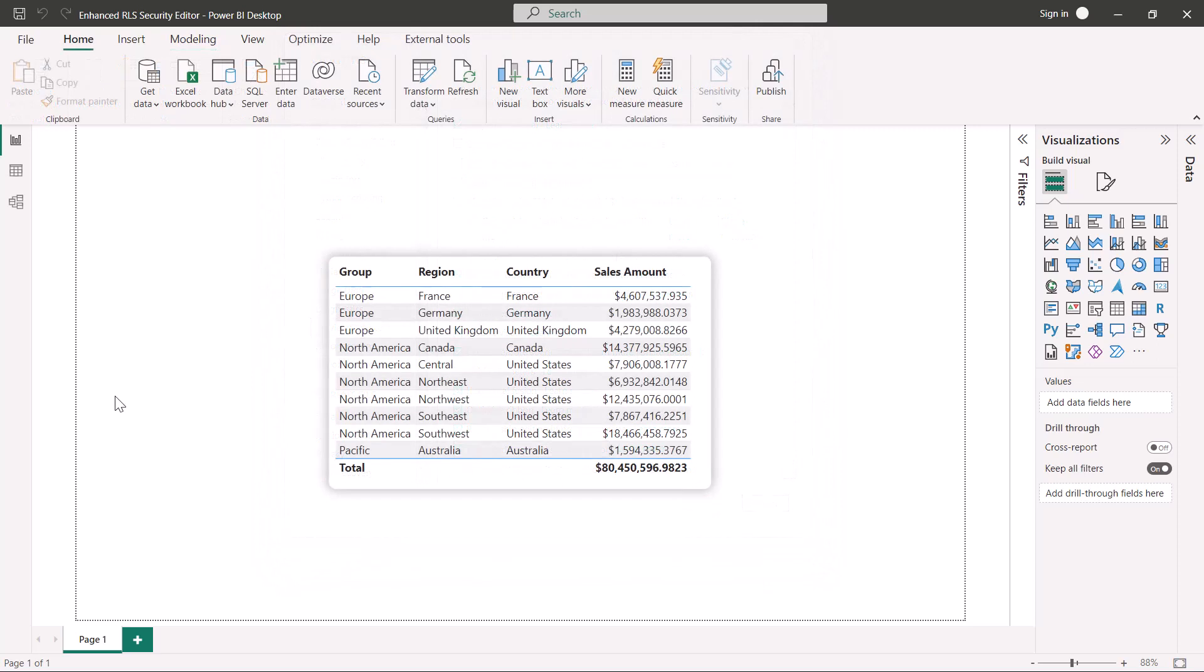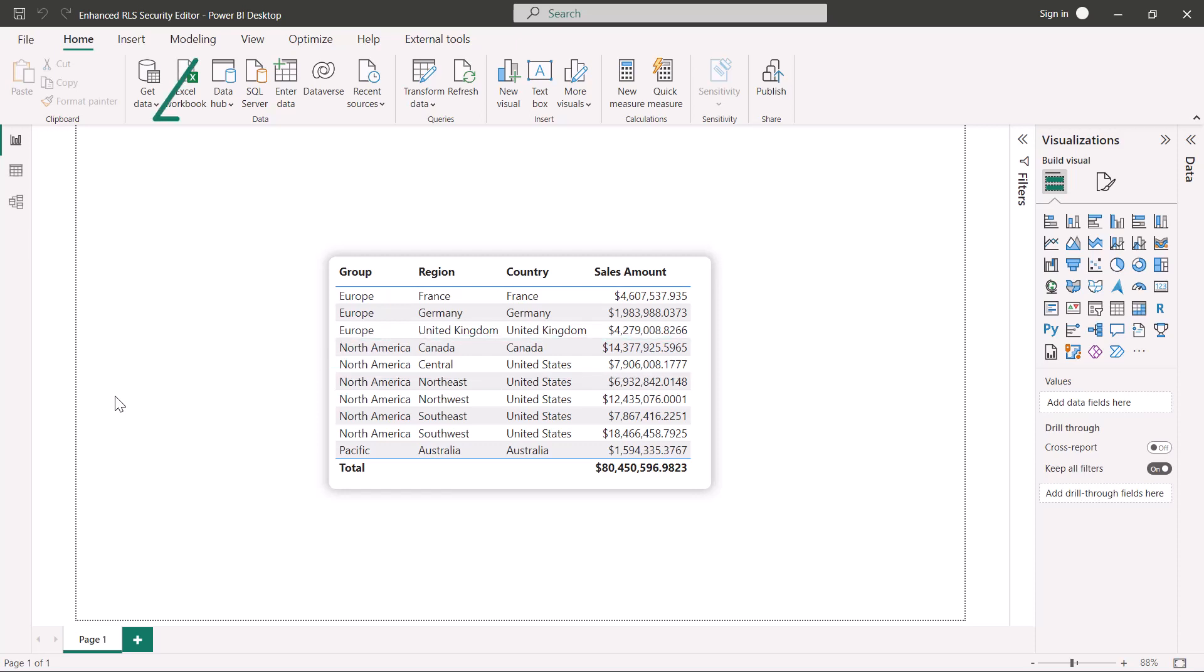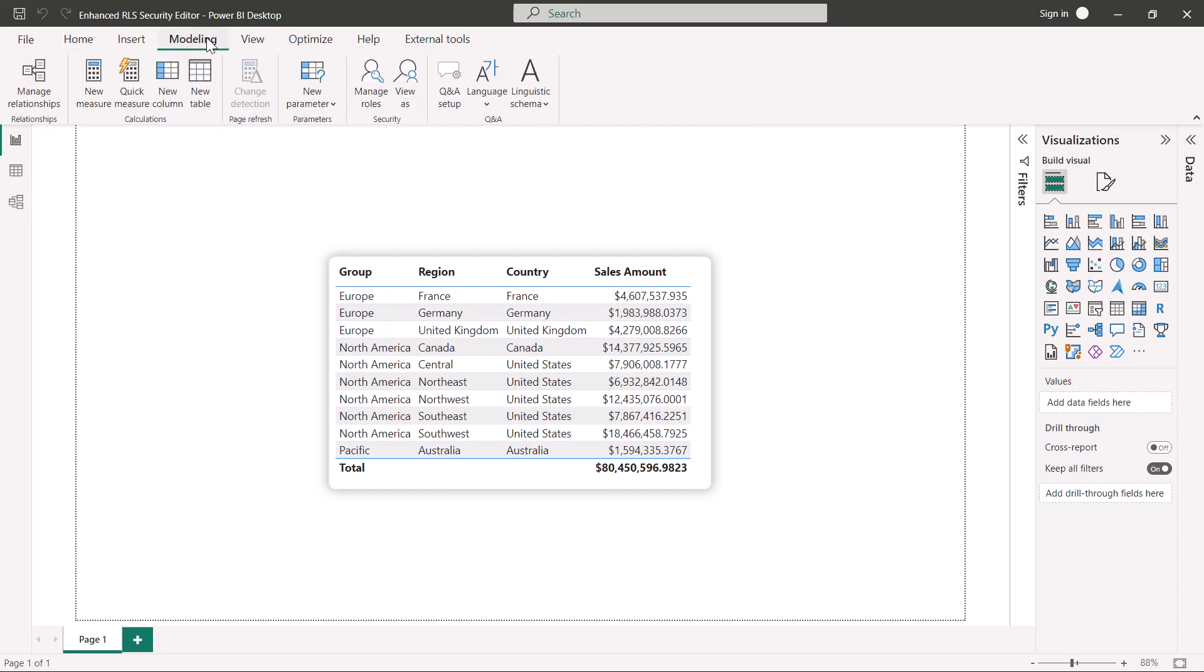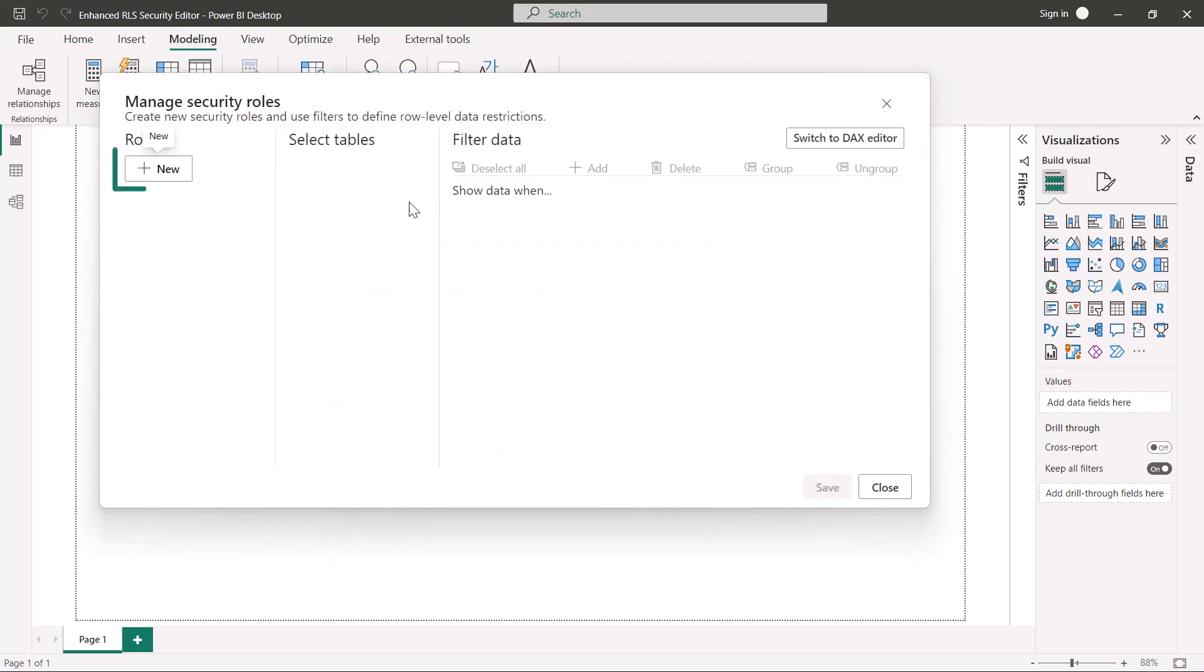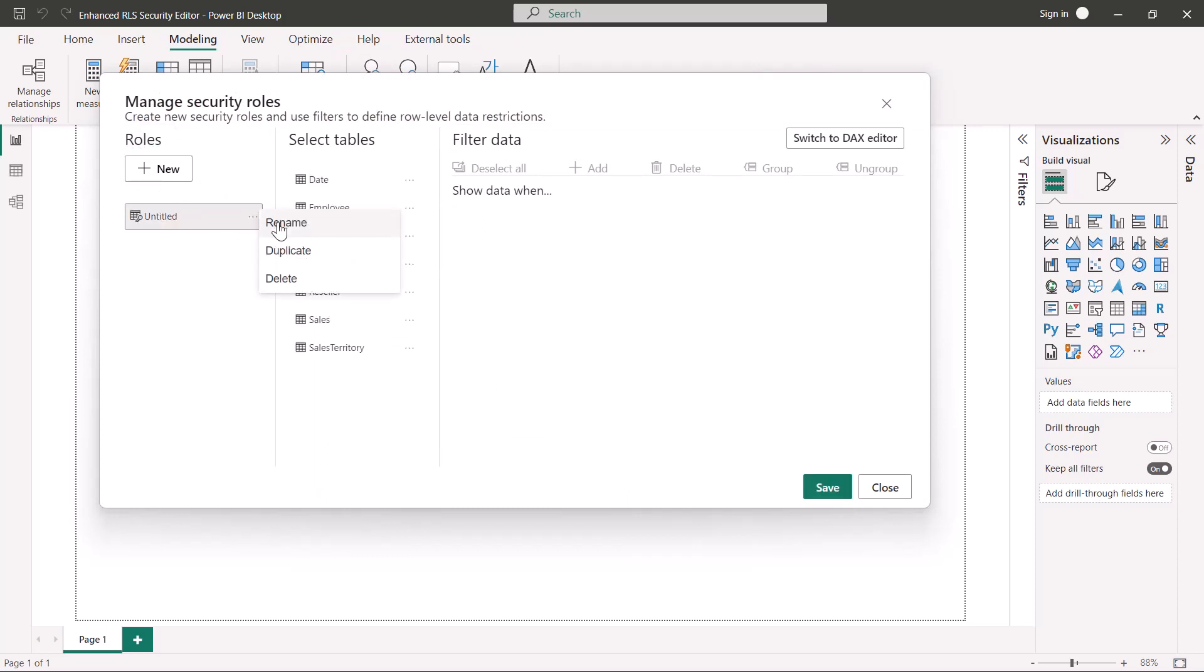Let's create a security role based on the sales territory table that filters data from the North American territory group only to Canada and central United States. Let's go to the modeling tab and select manage roles. Click new to create a new security role. Let's name the role appropriately.